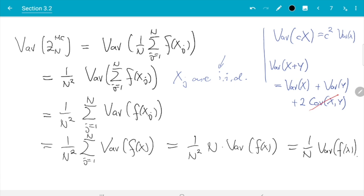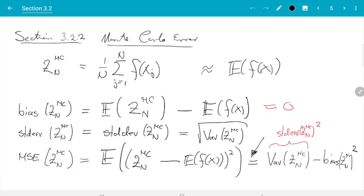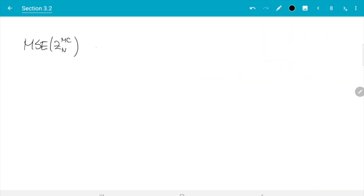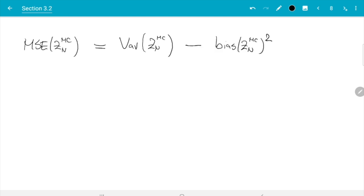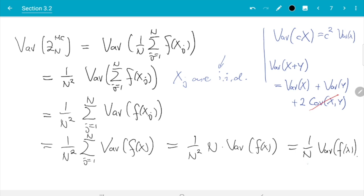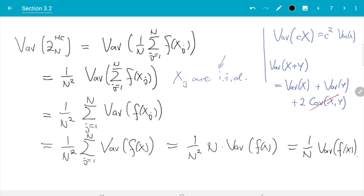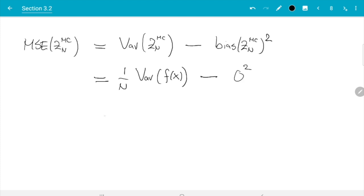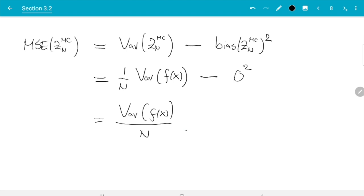Going back to the mean squared error: MSE equals variance of the estimator plus bias squared. The variance is 1/n · Var(f(x)), and the bias we found to be zero. So the bias-squared term contributes nothing — it is minus zero squared — and we get: MSE(Z_n^MC) = Var(f(x)) / n. This shows that as we increase the sample size n, the mean squared error decreases like 1/n, so doubling the sample size halves the error (in MSE terms).